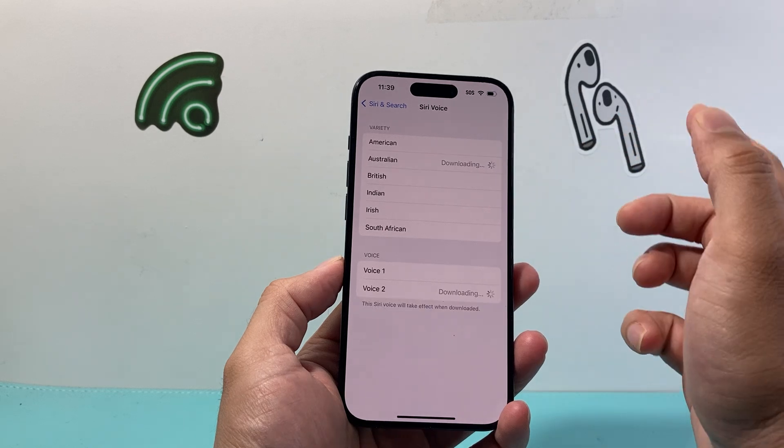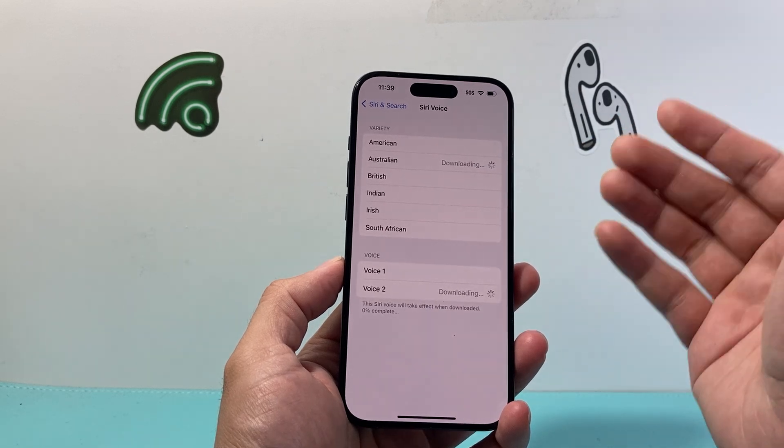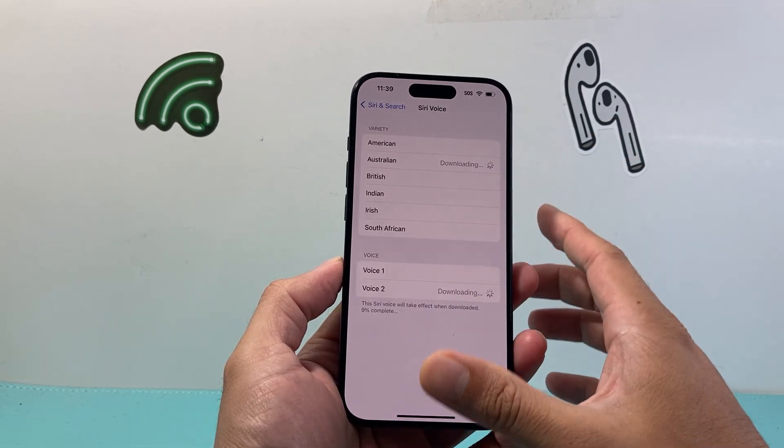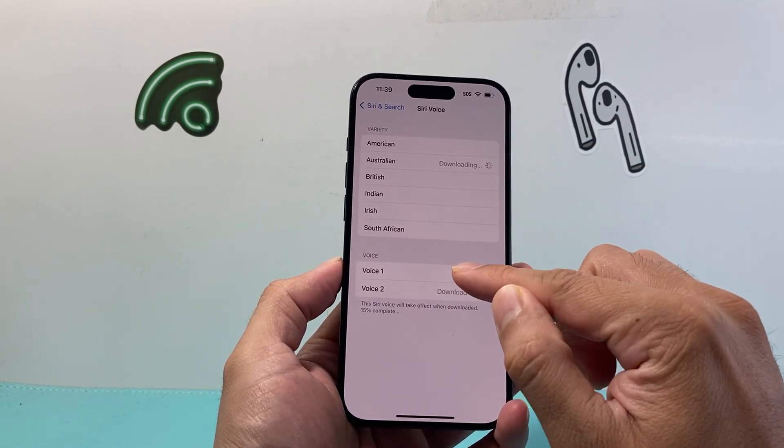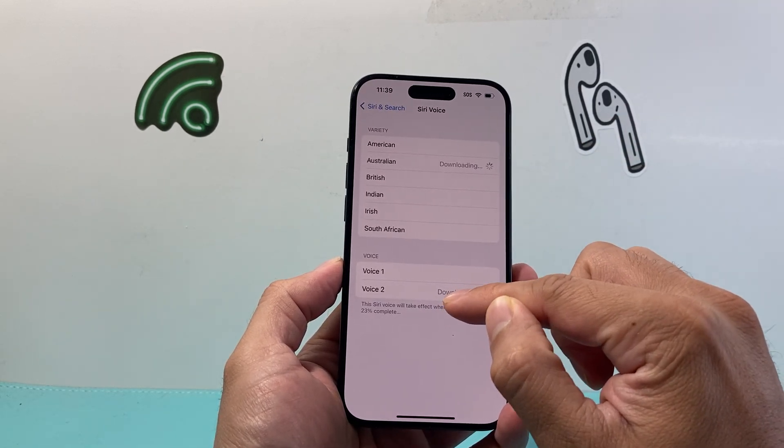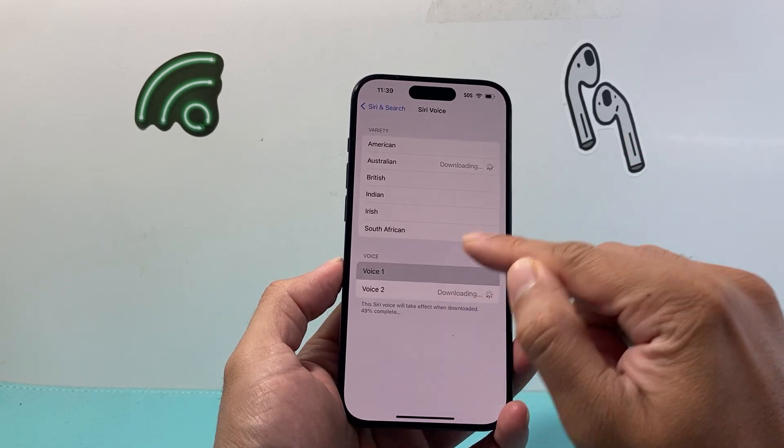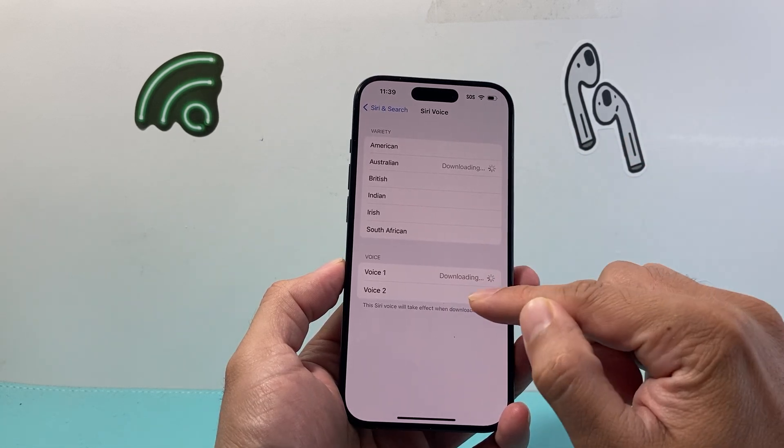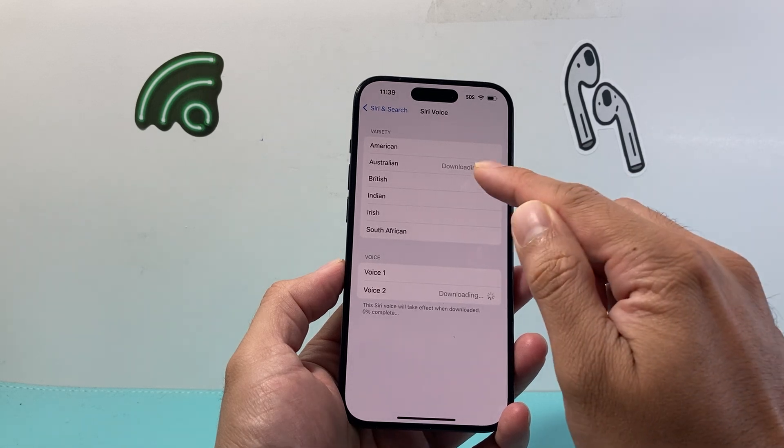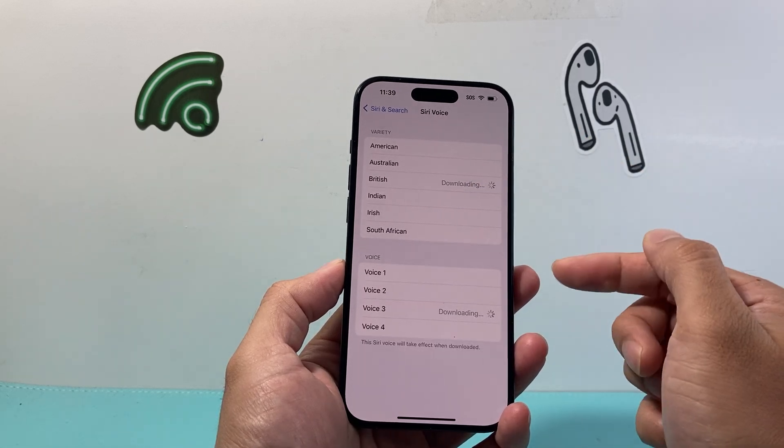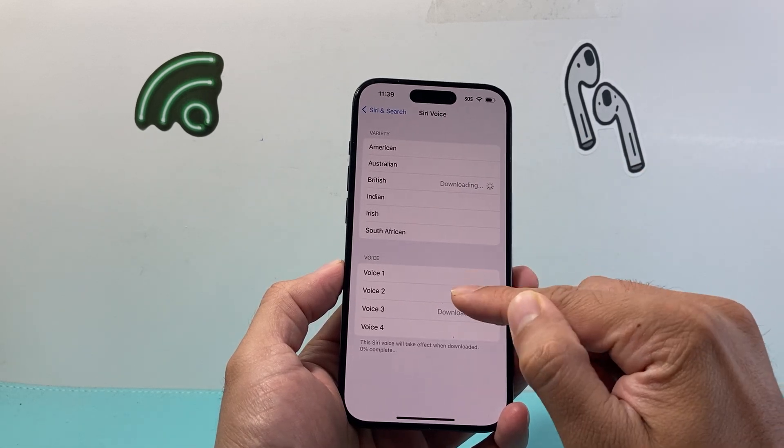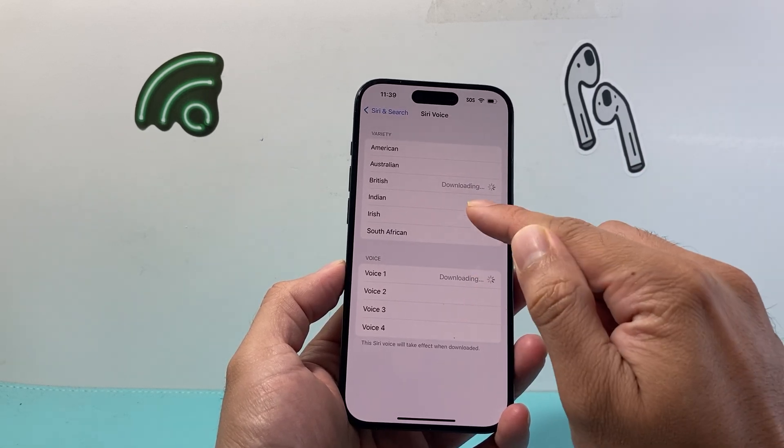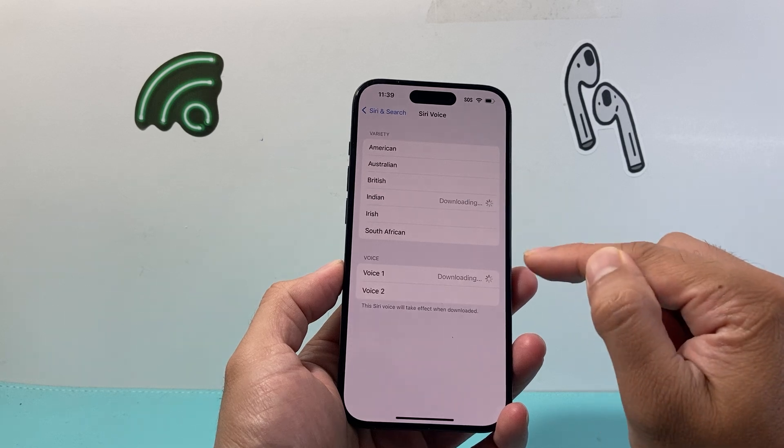So if I wanted to go to Australian, it will download the voices available. As you can see here, each variety will have different options. So you can see here each one has a different option available. You can go ahead and see whatever one you like.